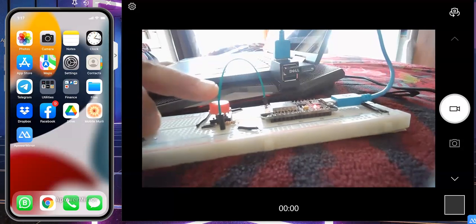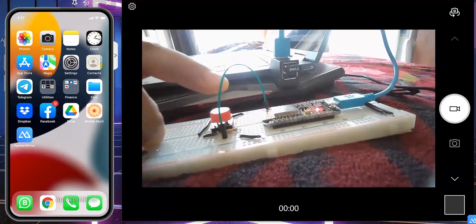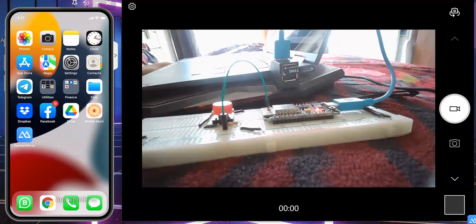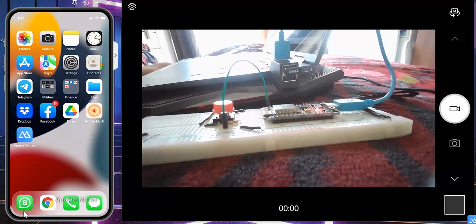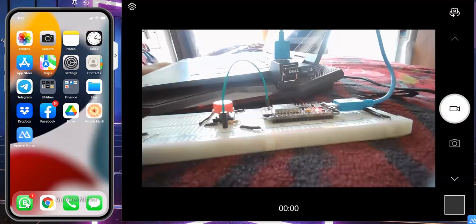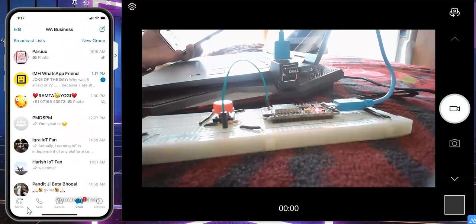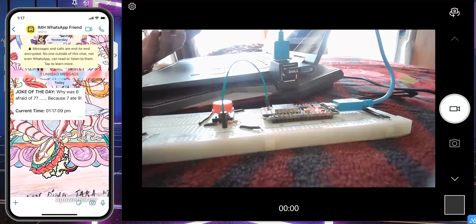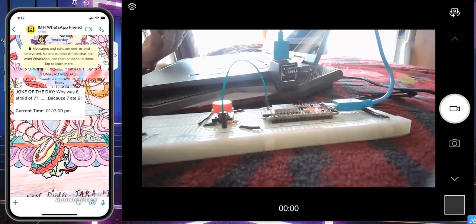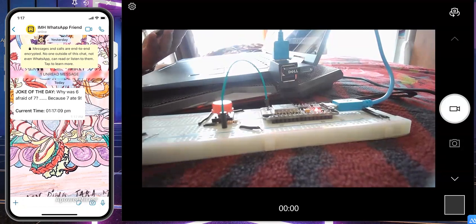Let me show you the demo. This is the push button — as soon as I push this button, you will see that I receive a WhatsApp notification on my phone. On the left you can see my phone, and I am waiting for the notification. I received it! When I click on it, I can see a message from IMH WhatsApp: 'Joke of the Day — Why was six afraid of seven? Because seven ate nine.' And the current time is 1:17:09.